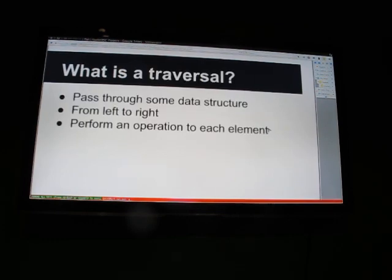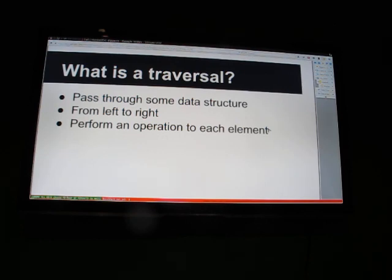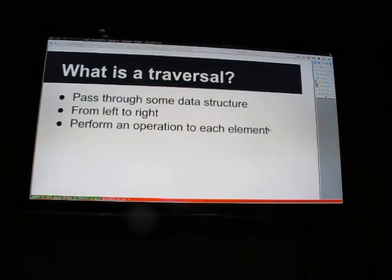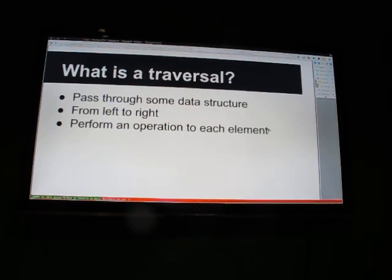Traversals are a pass-through on a data structure. They're very similar to the concept of iteration from imperative languages. Basically, we want to go through a data structure from left to right — I'm saying left to right because it makes it easier to draw on the whiteboard, and I think most of the literature calls it left to right as well. For each element you come to inside the data structure, you want to perform an operation on that element — like your foreach loops in imperative languages.